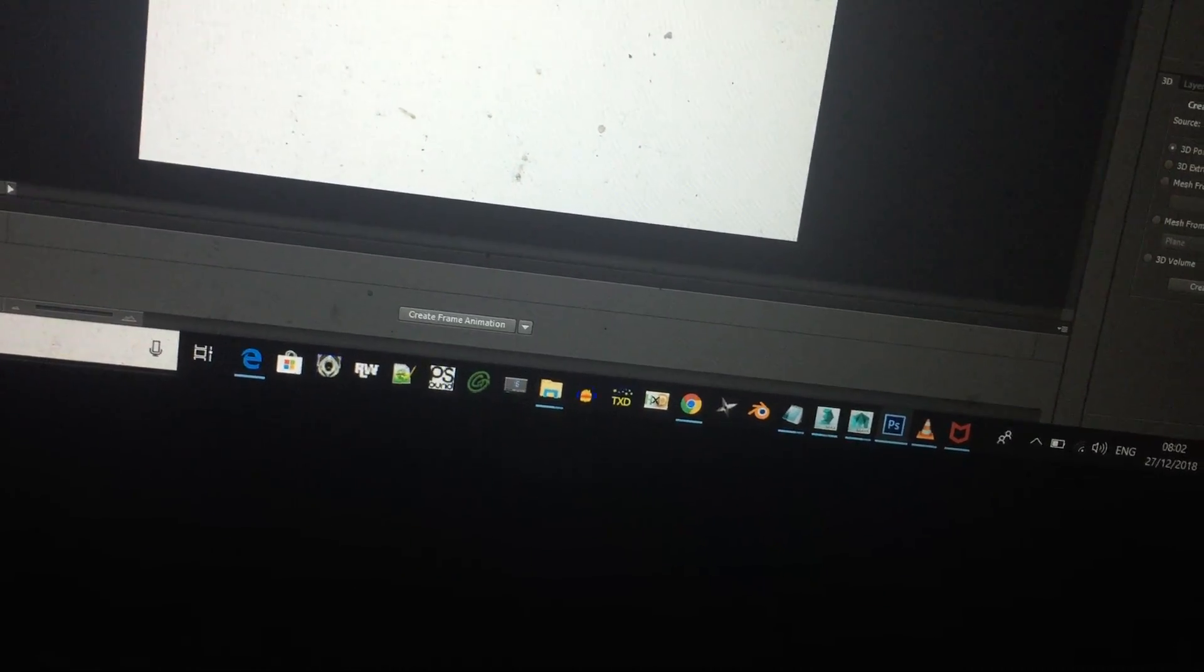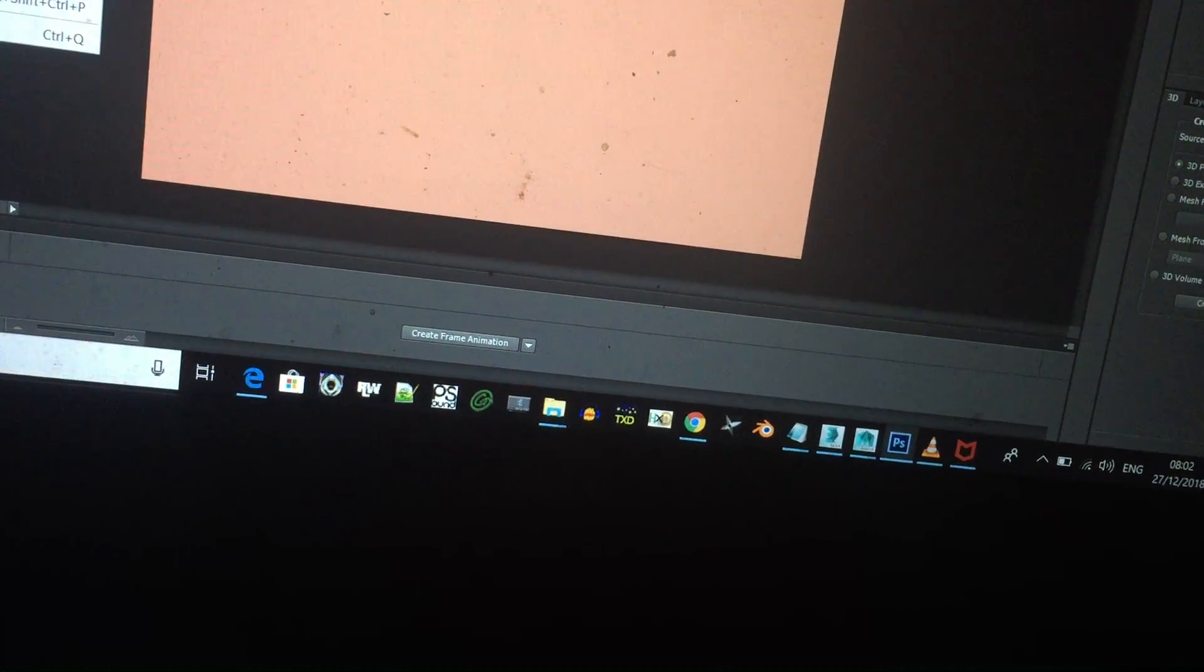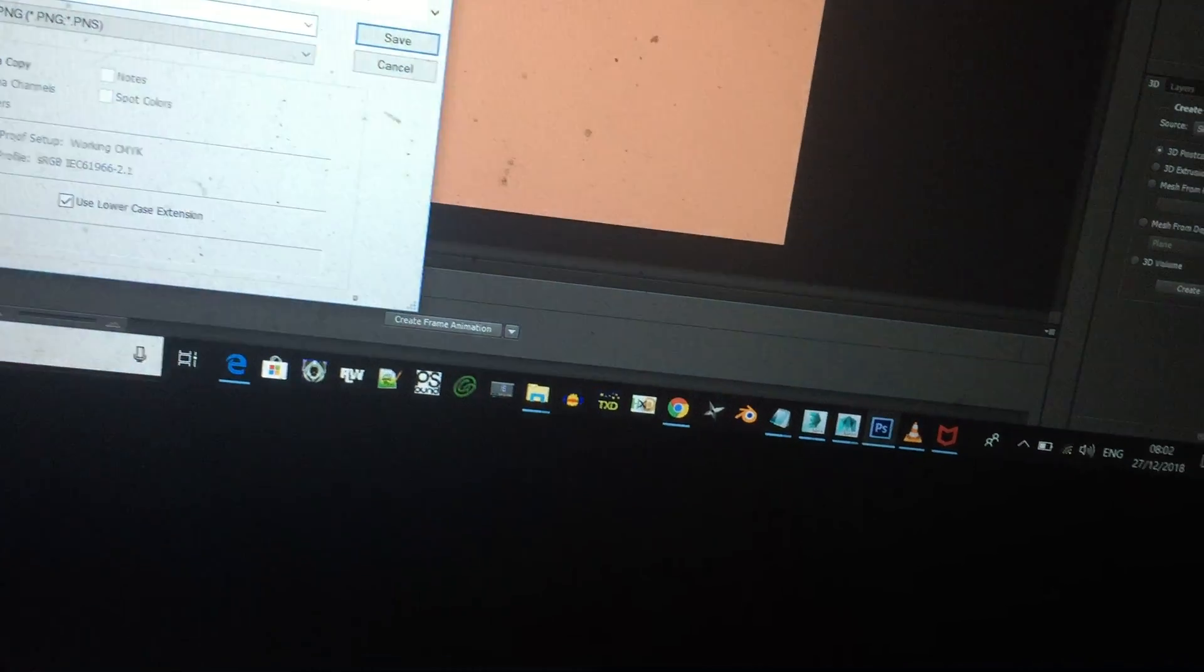And what you could do, you can choose something like that, and you can go to Paint, file, save as.